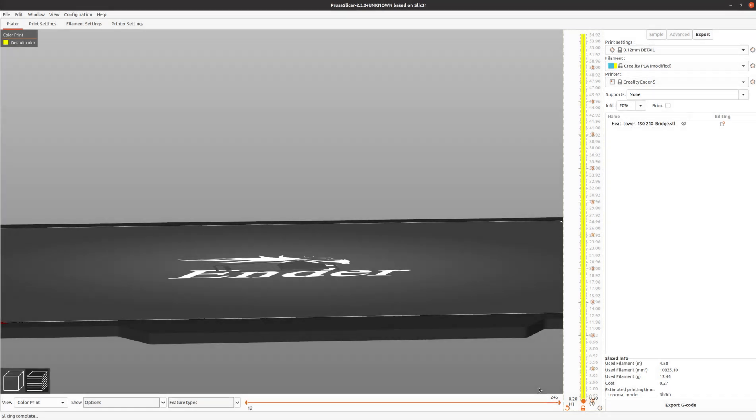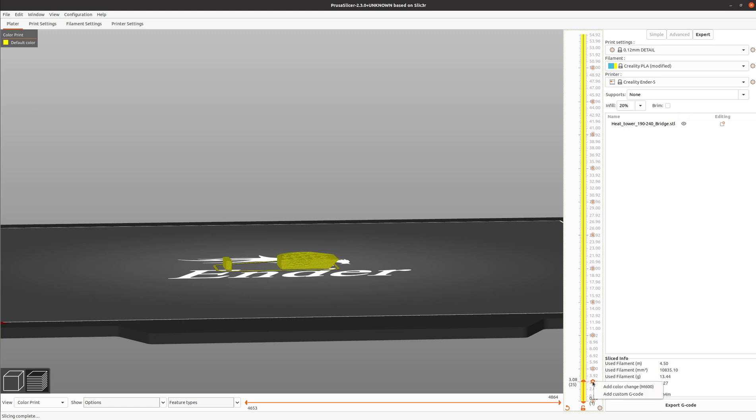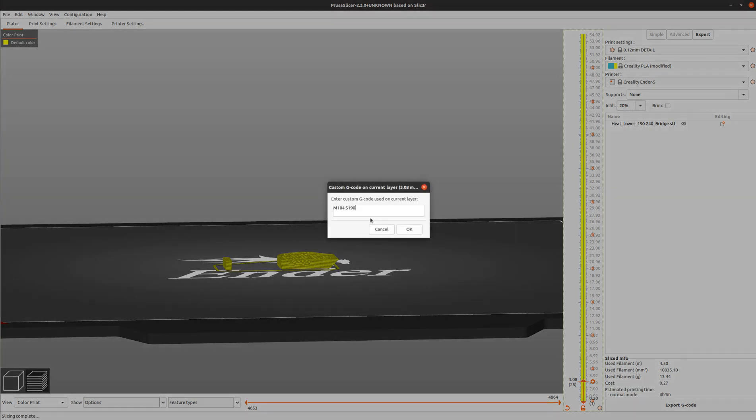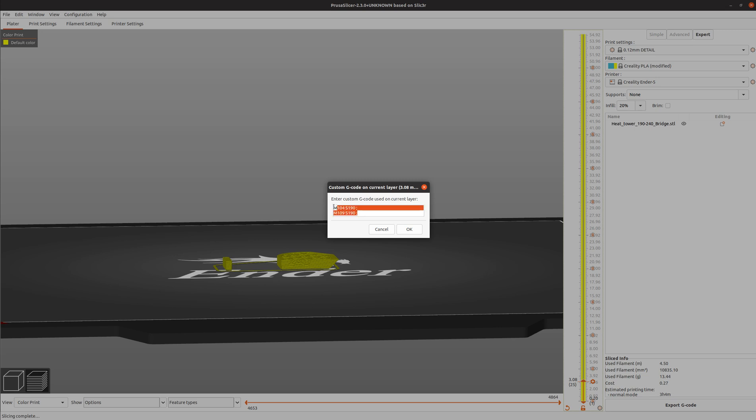Then what I'll do is move the slider up. You can move it to any position and right click on the plus sign and then add custom G-code. You'll do M104 and then set a temperature, in this case S190. Then do M109 S190. The M104 and M109 should look the same. When you're done, press OK.